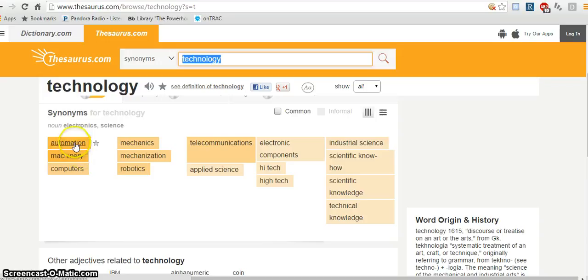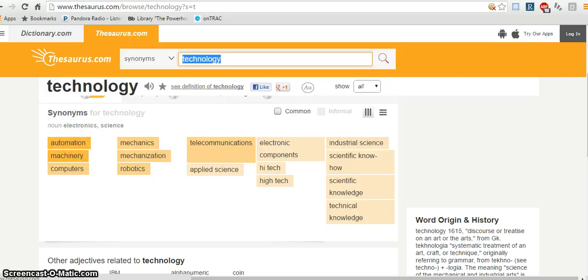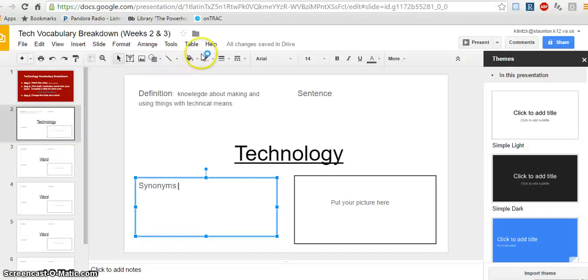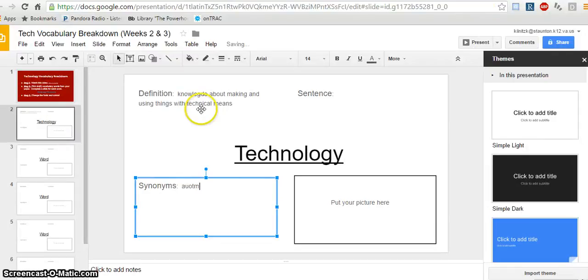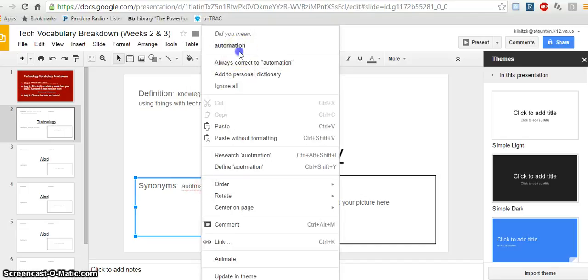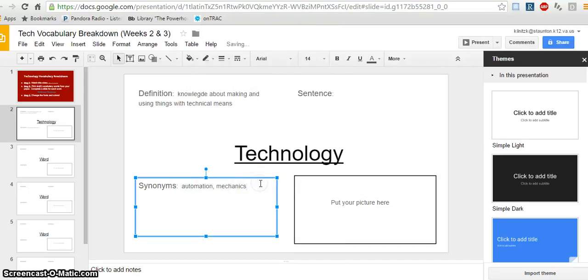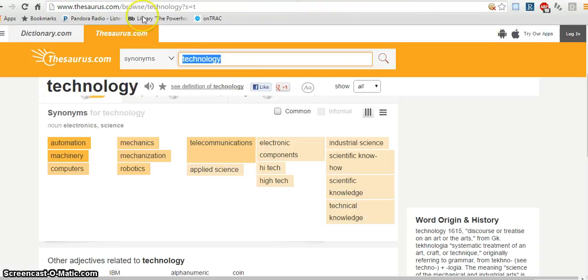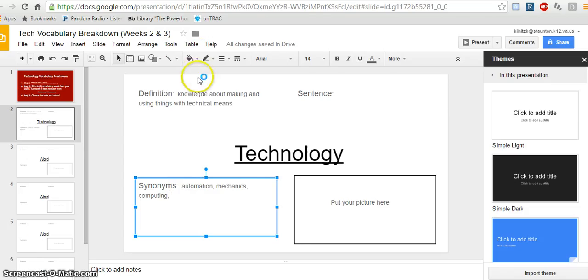So I'm going to put automation, mechanics, robotics, computers. So automation, mechanics, computing, and I forgot my last one, robotics. So now I've got at least four to five synonyms.